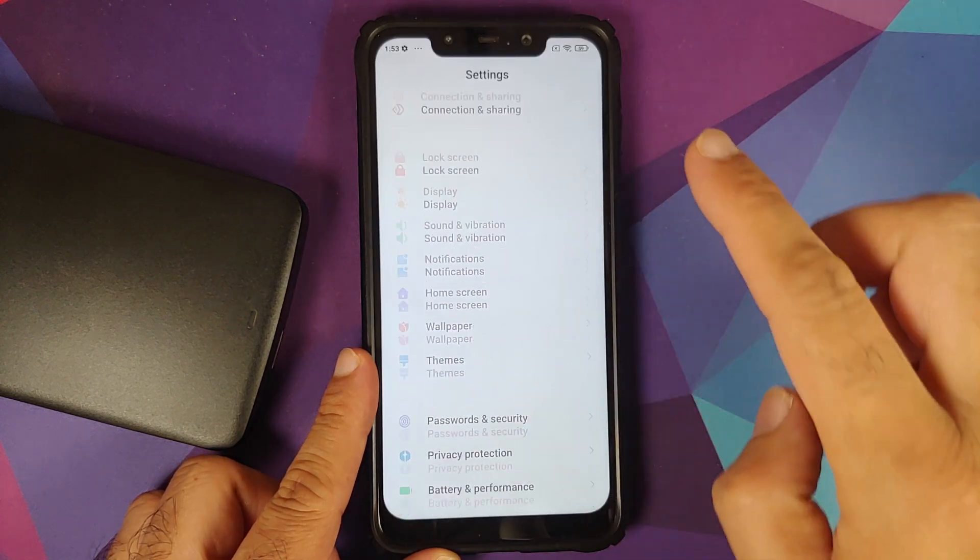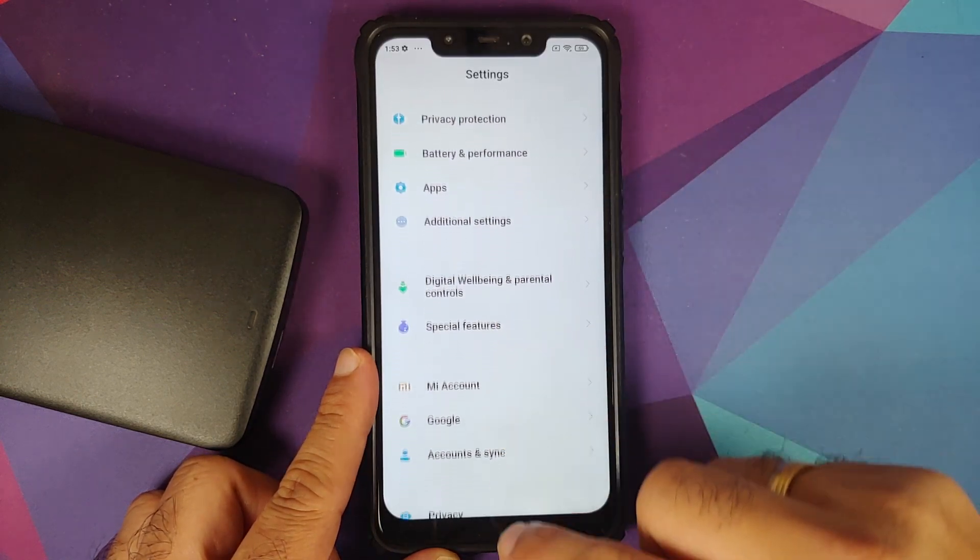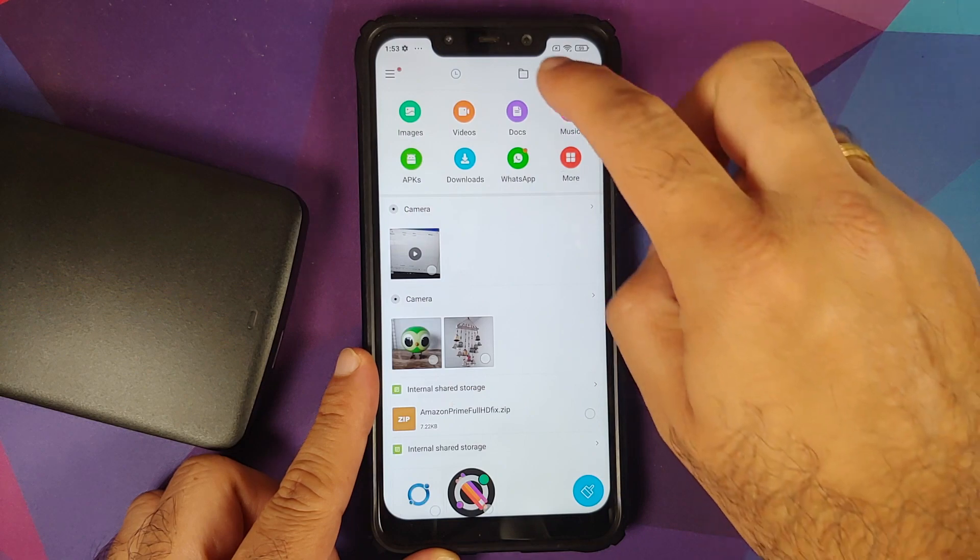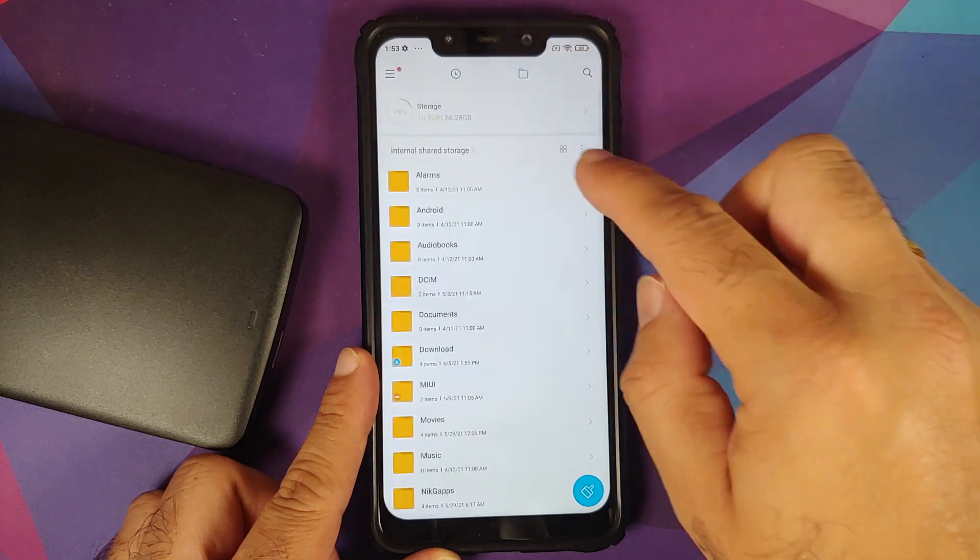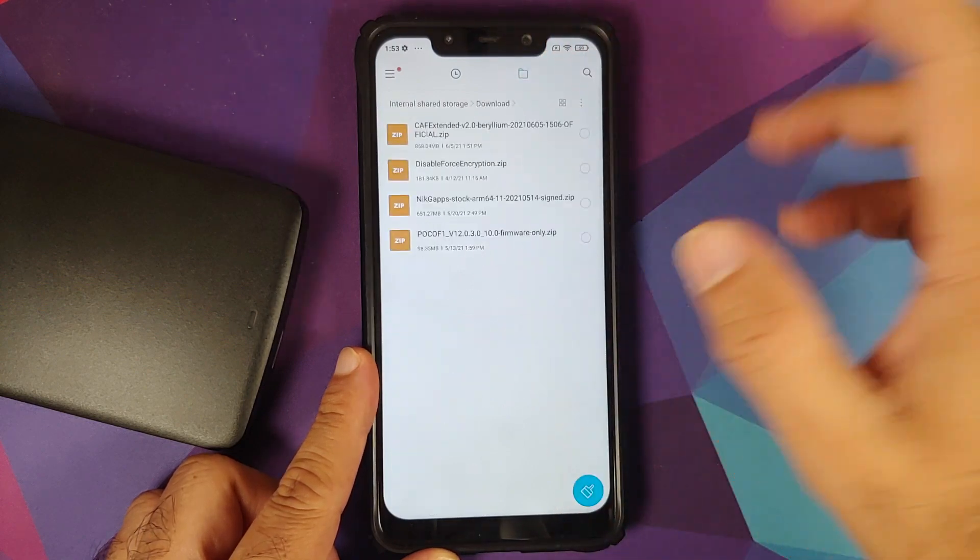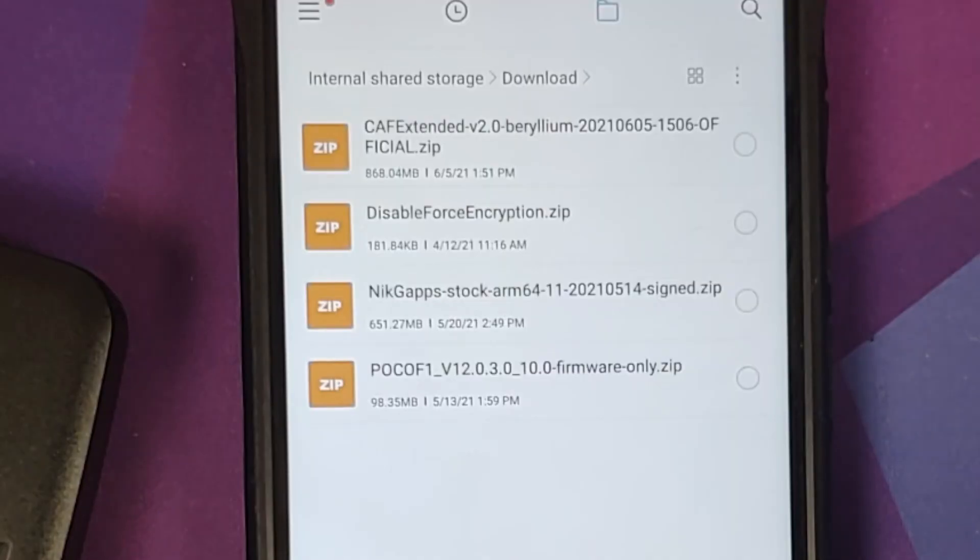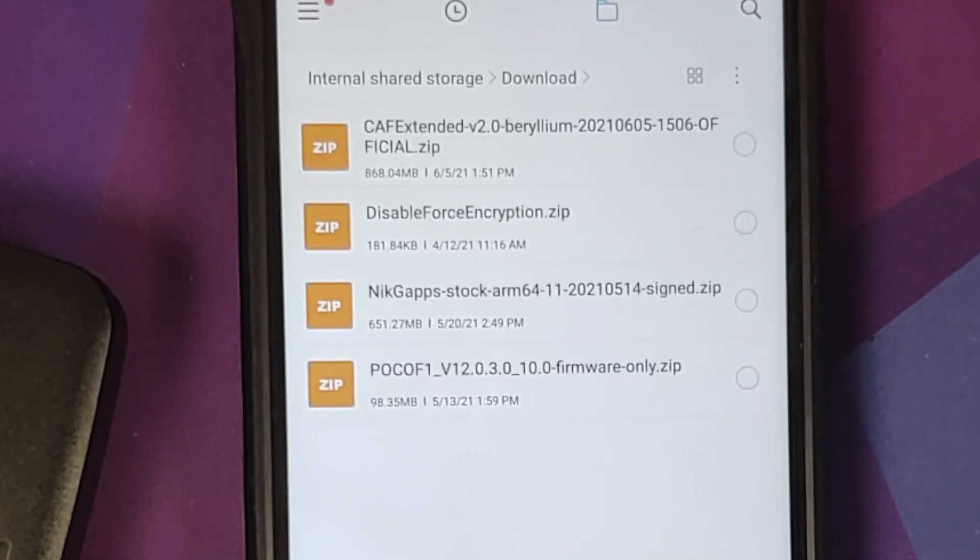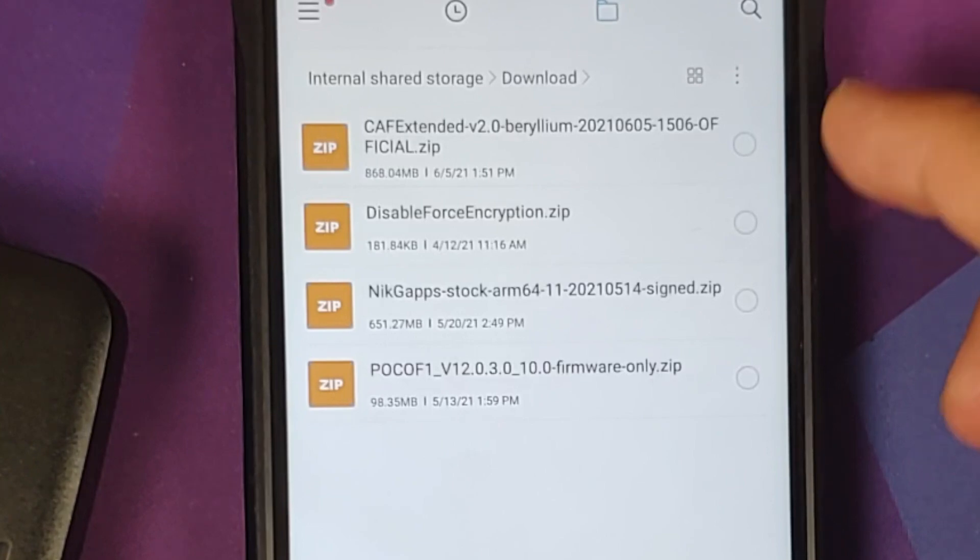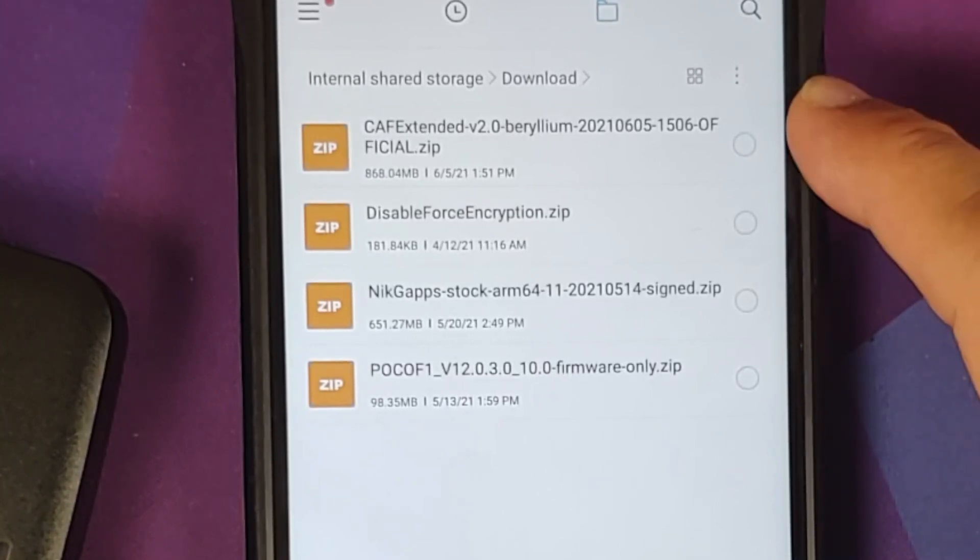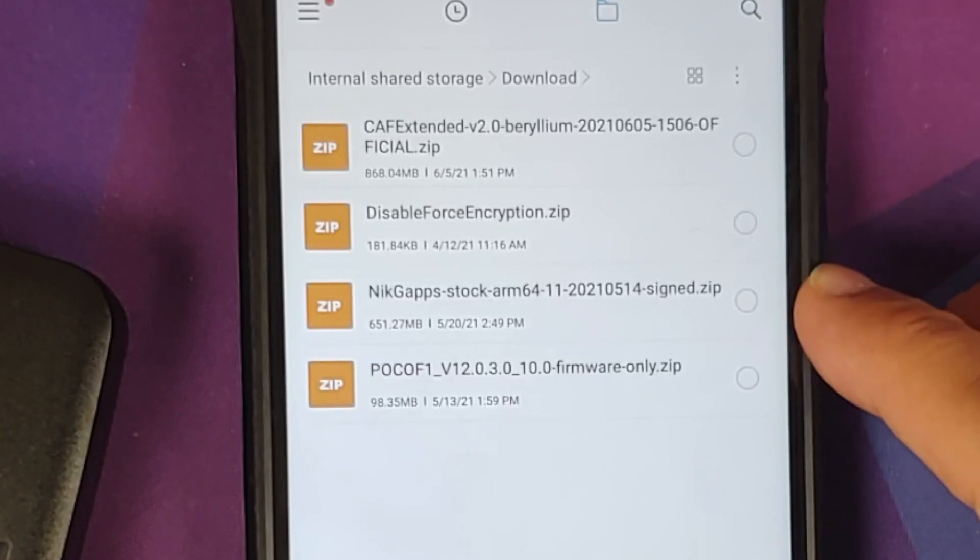Next up, what are the files which you need? All the files which you need are linked in the description of the video. So for starters, you do need the ROM itself, which is CaffeX Extended version 2.0. Do note, this is the official build and this is the vanilla build.